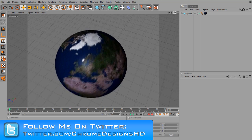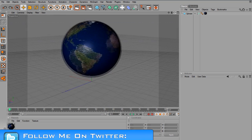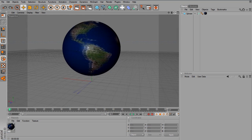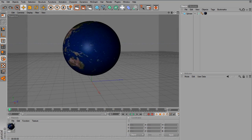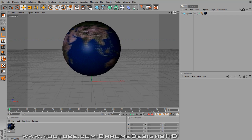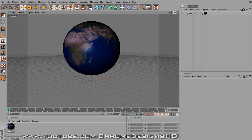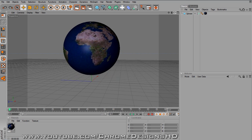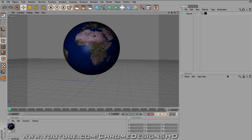Today I'm going to be showing you a Cinema 4D tutorial which consists of making an earth or a globe, whatever you prefer it to be called, even though they're both the same thing.